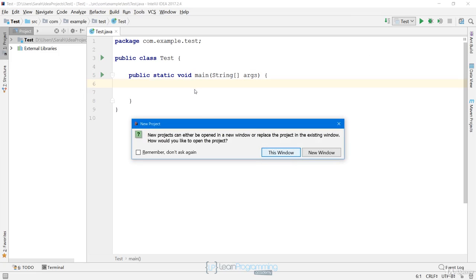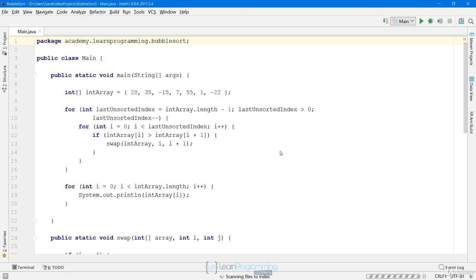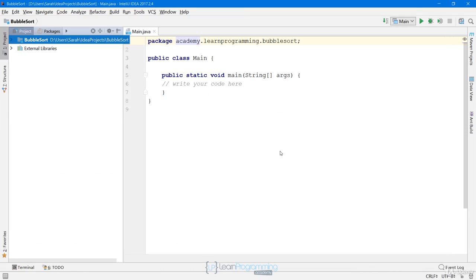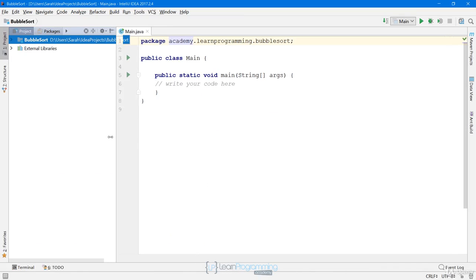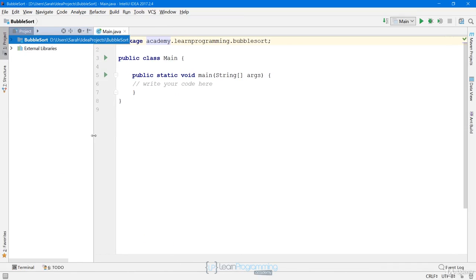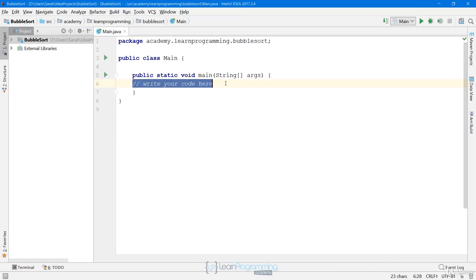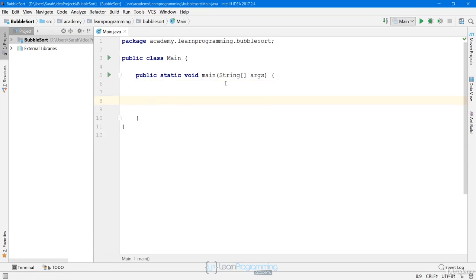I'm going to change the package to academy.learnprogramming.bubblesort and click Finish. Because I have a project open it's asking if I want to use the same window, so I'll click this window. There we go, we have our new project. I'll move this over a little, delete this comment — this is a rather simple algorithm so we're just going to do the implementation within the main method.